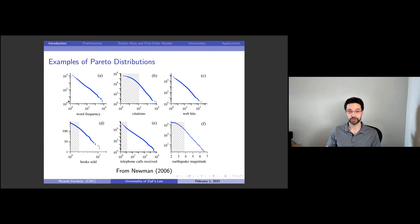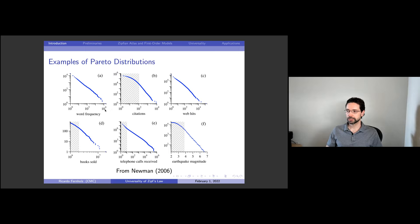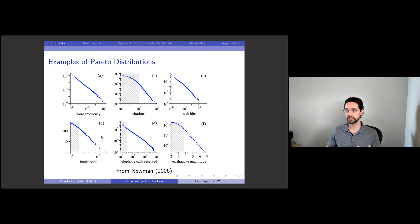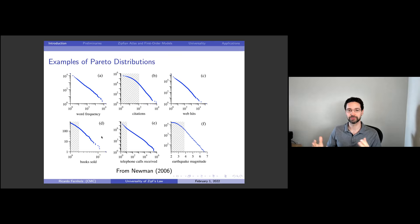In the top left we see the classic Zipf's law for language, a line of slope minus one. Panel B is citations of scientific papers — cumulative citations over a 10 or 15-year period. You can see a power law in the upper tail, very common for Pareto distributions. Panel C has unique website visits on a given day. Panel D has cumulative book sales over almost two centuries. Panel E has telephone calls received on a given day. Panel F has the magnitude of earthquakes in California over 70 to 80 years. All of these are examples of power laws — not necessarily Zipf's law, but Pareto distributions.